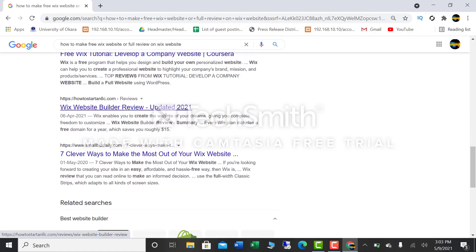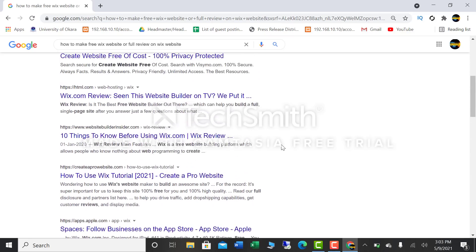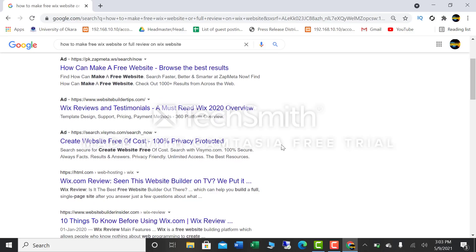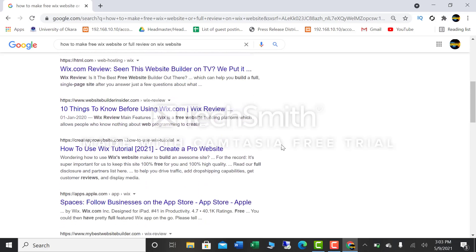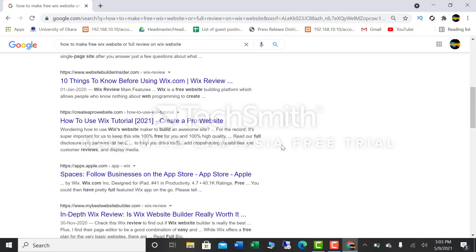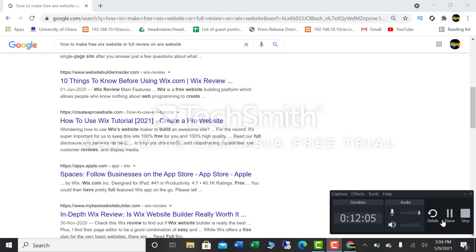Scrolling further down through multiple pages, you can find many more websites with reviews about Wix — its pros and cons and everything that will guide you on how it will be beneficial for you as a website builder. In my opinion, you should try the Wix platform and purchase a paid plan, as it will give you many good advantages. Thank you very much, I will meet you again next time. Goodbye!